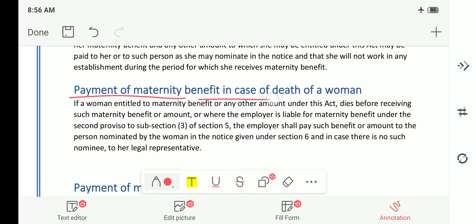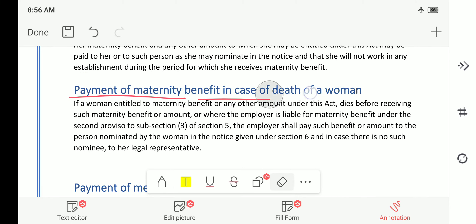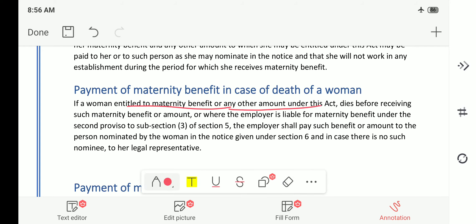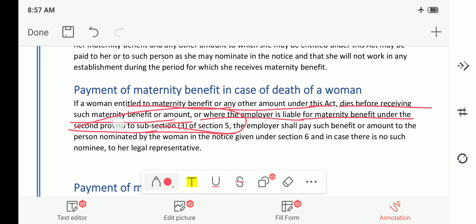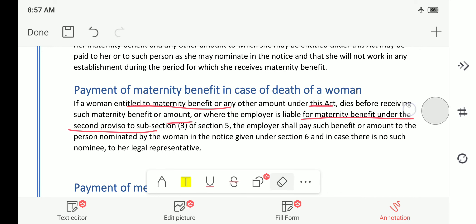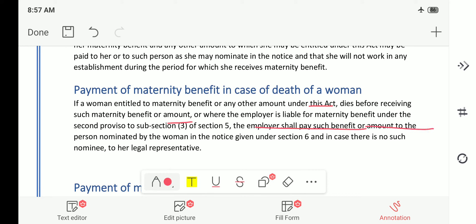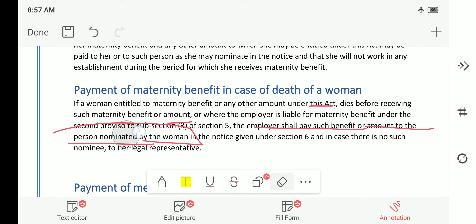Regarding payment of maternity benefit in case of death of a woman: if a woman entitled to maternity benefit or any other amount under this act dies before receiving such benefit or amount, the employer shall pay such benefit or amount to the person nominated by the woman. There will always be a nomination — the woman nominates a person in order to receive the money — and the employer is liable to pay that amount to that nominee.